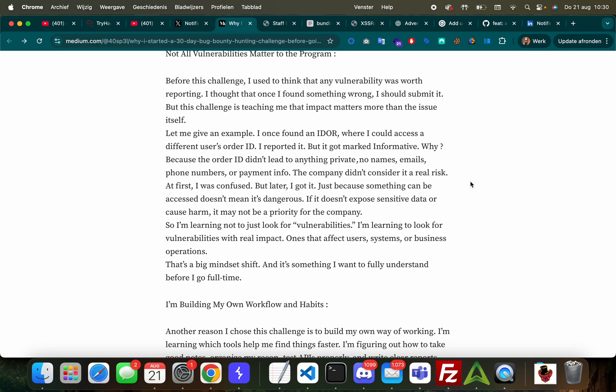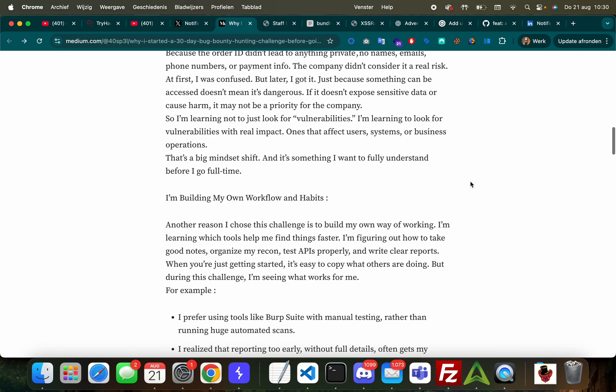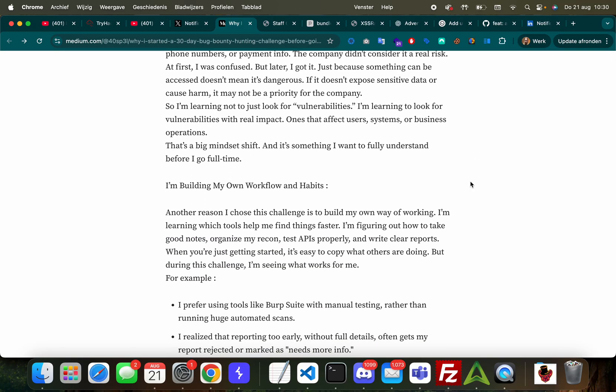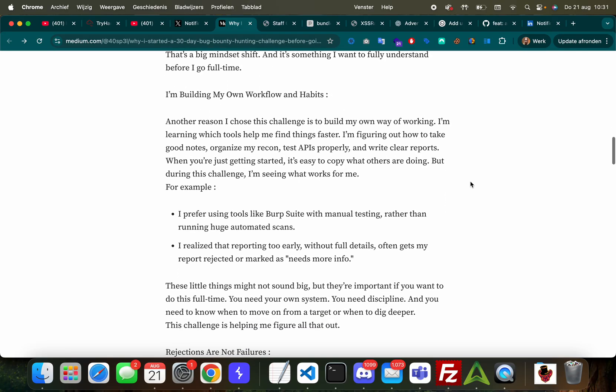'Before this challenge I used to think that any vulnerability was worth reporting. I thought that once I found something was wrong I should submit it. But this challenge is teaching me that the impact matters more than the issue itself. Let me give you an example: I once found an IDOR where I could access different users' order IDs. I reported it but it got marked as informative. Why? Because the order ID didn't lead to anything private - no names, emails, phone numbers, or payment info. The company didn't consider it a real risk.'